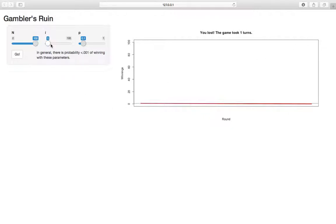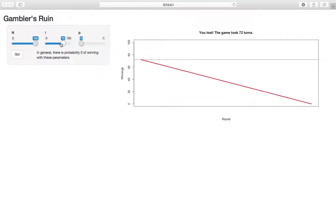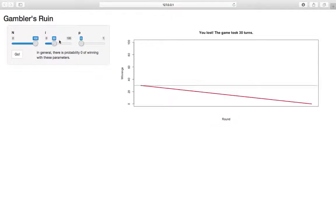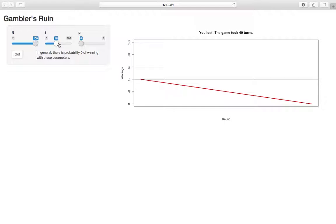It's only zero, like I said, when i is zero or when p is zero. When p is zero, it doesn't matter what i is, right, because we're going to lose every round. And in fact, you can see, if i is 40, he's going to lose in exactly 40 turns every time, because each turn he loses.